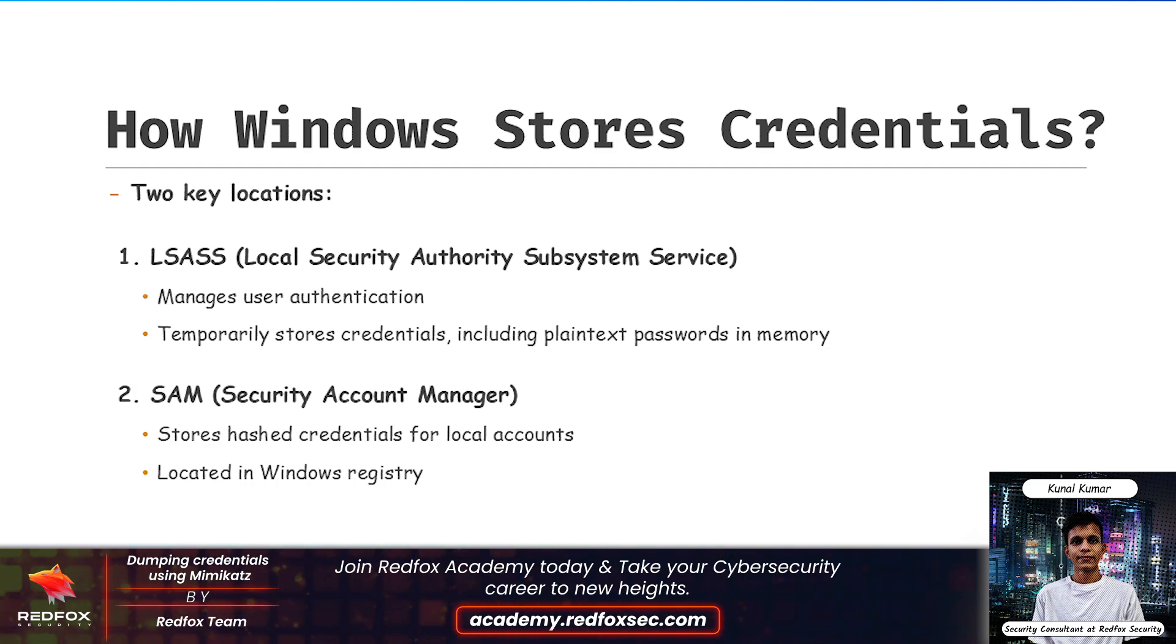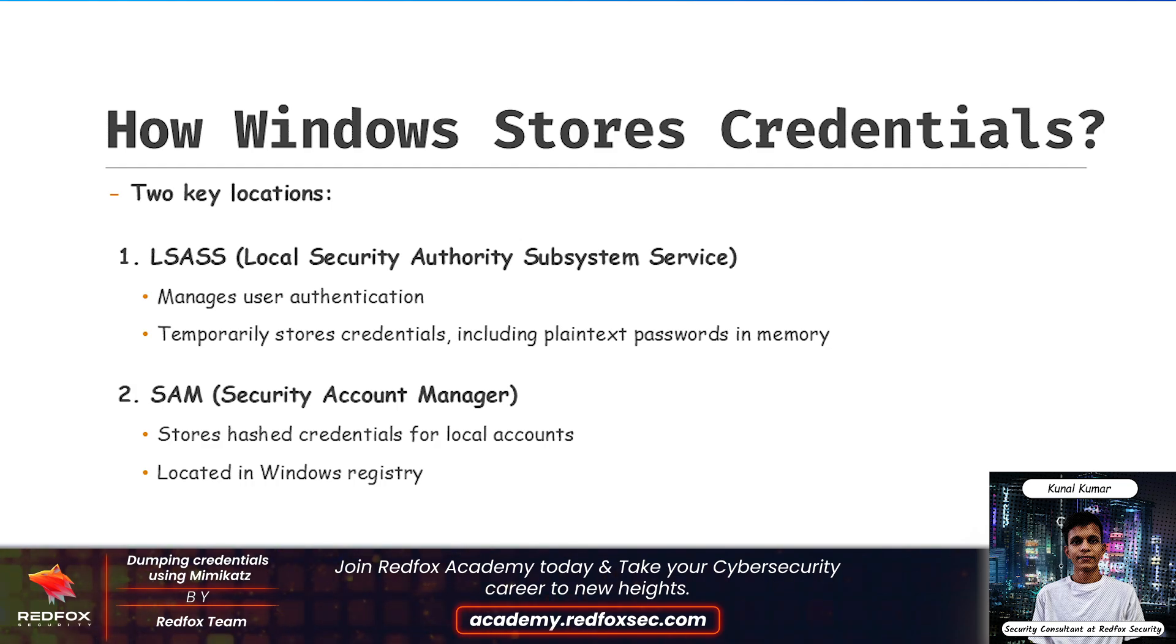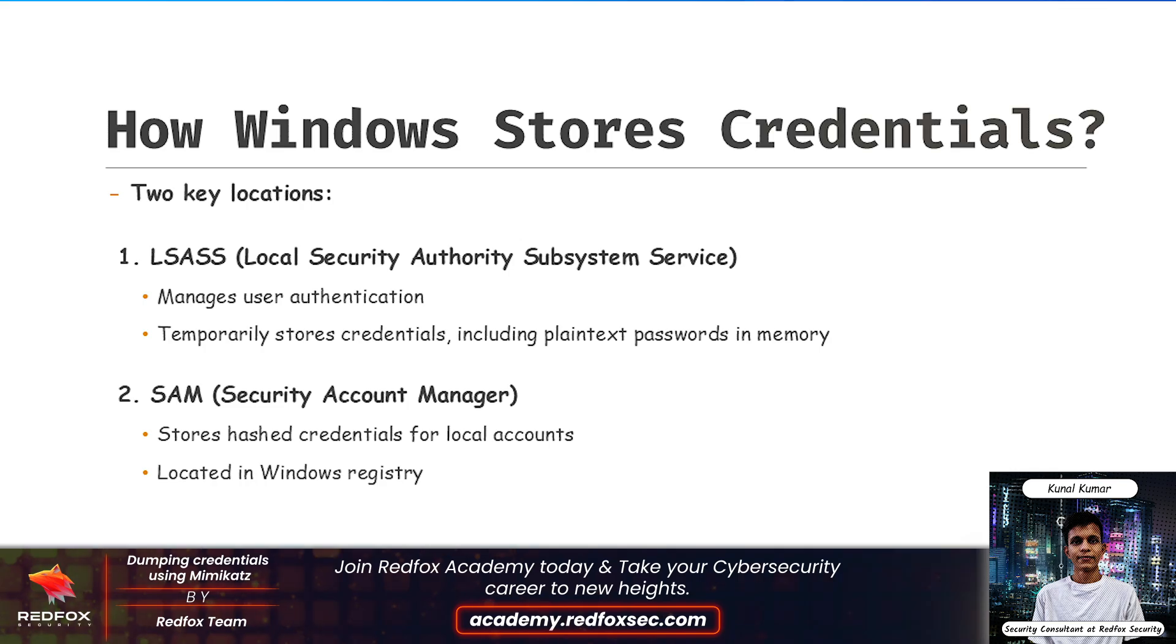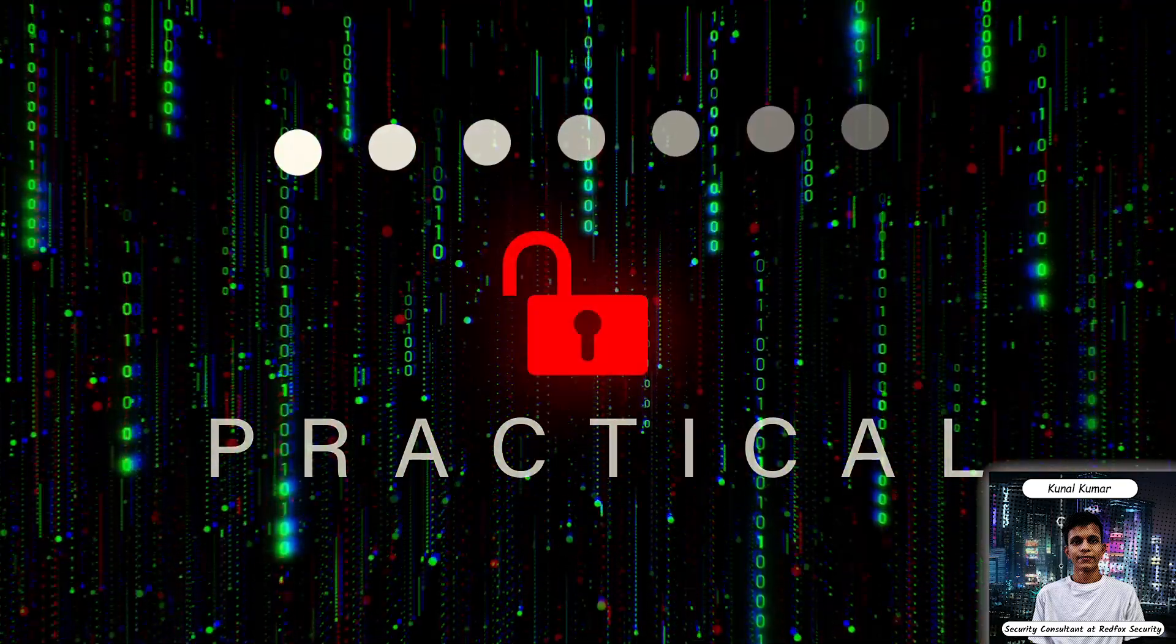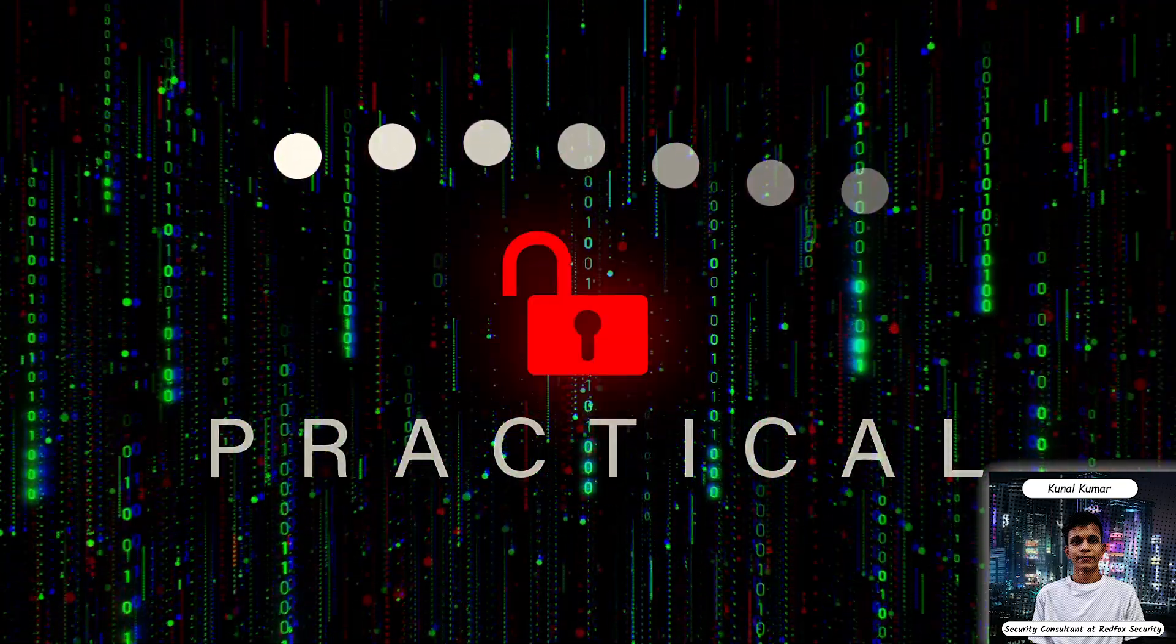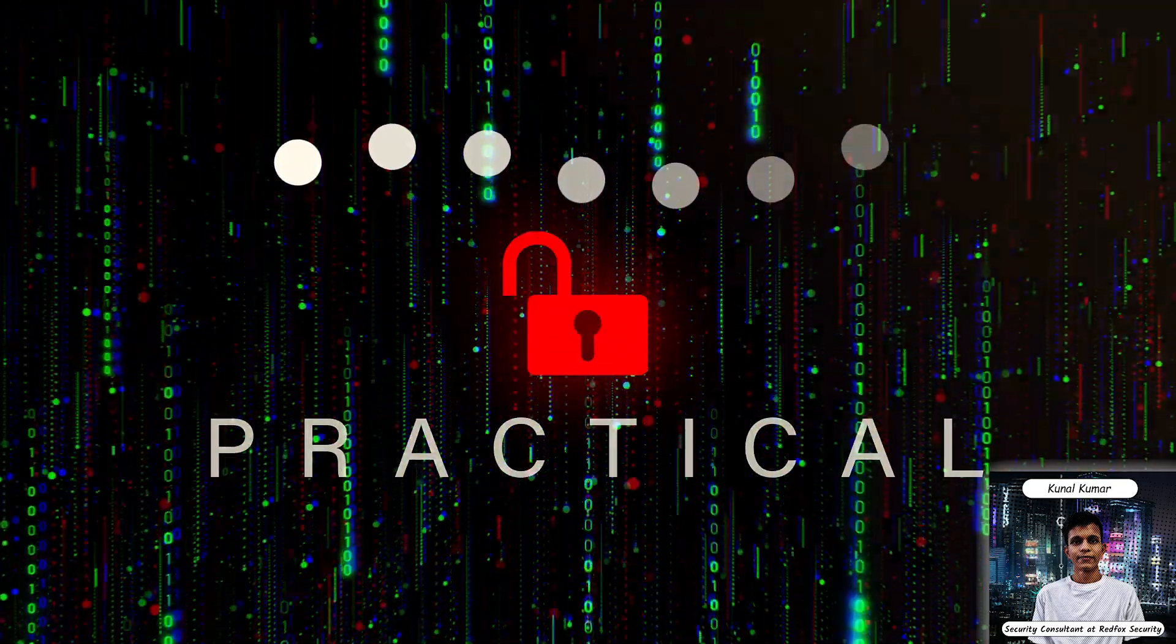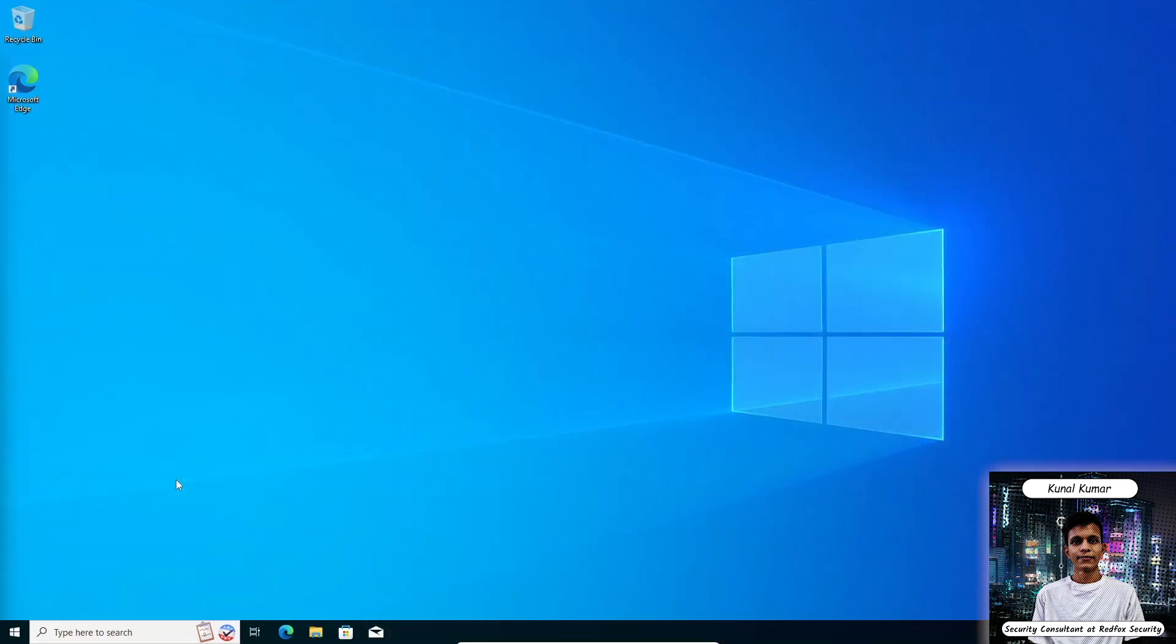And the second one is SAM, which stands for Security Account Manager. Basically, SAM stores passwords for local accounts in the Windows registry. It does not store plain text passwords, but Mimikatz can extract hashes from the SAM. Now let's dive into the fun part: dumping credentials using Mimikatz.